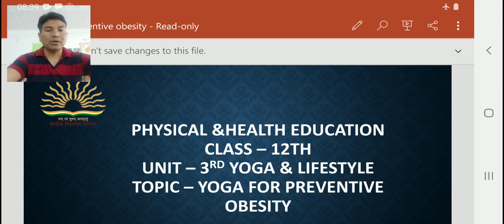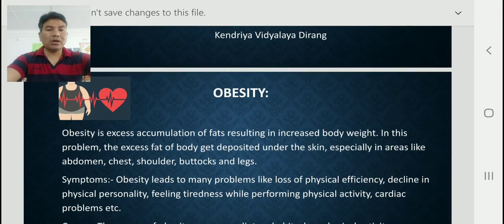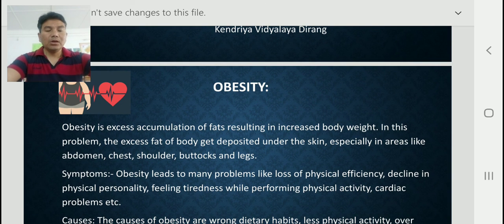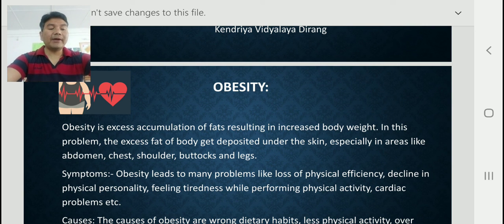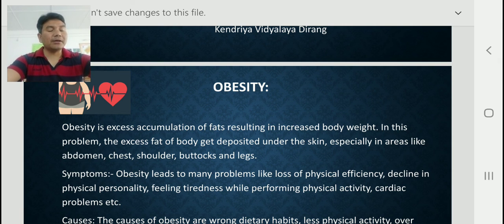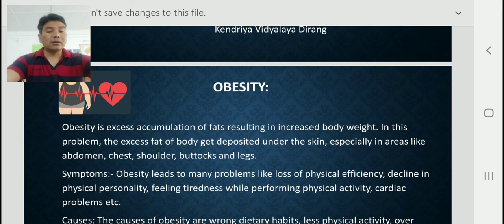First of all, we have to understand what obesity is in detail. Obesity is the excess accumulation of fat resulting in increased body weight. In this problem, the excess fat of the body gets deposited under the skin, especially in areas like abdomen, chest, shoulder, buttocks, and legs. These are the areas where fat is mostly deposited.